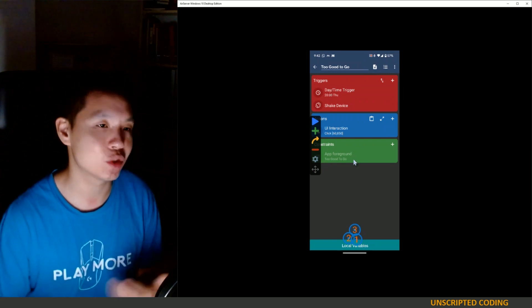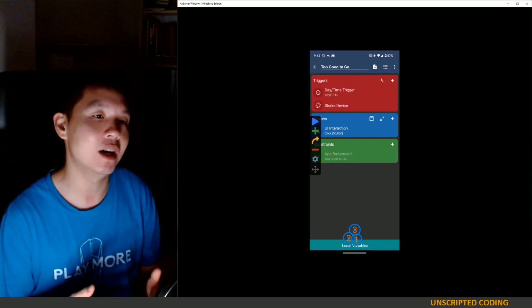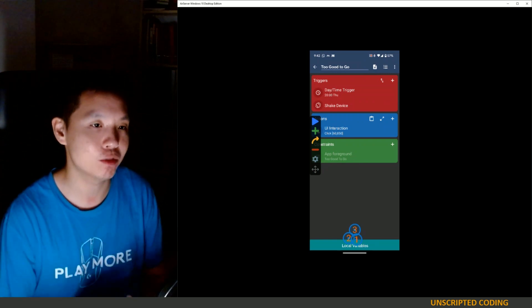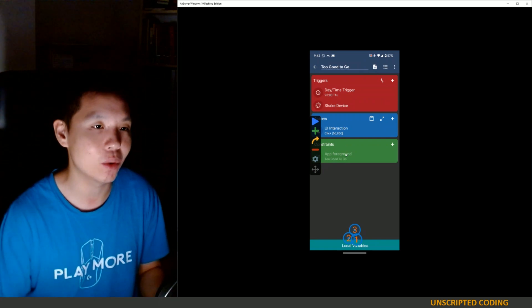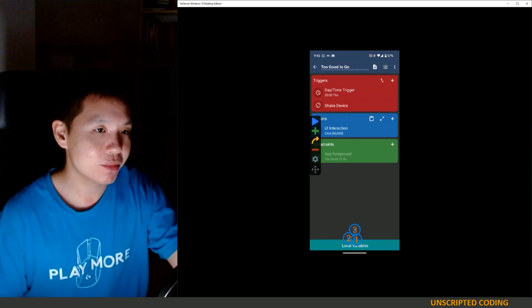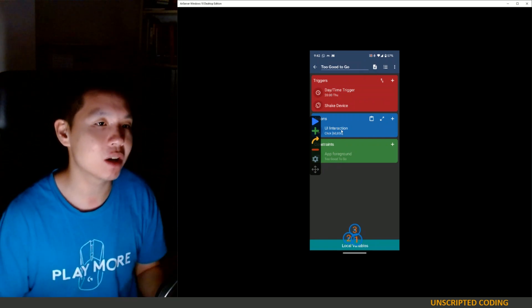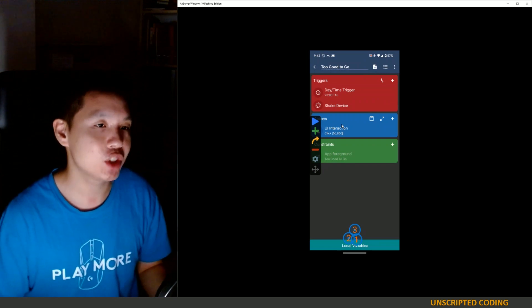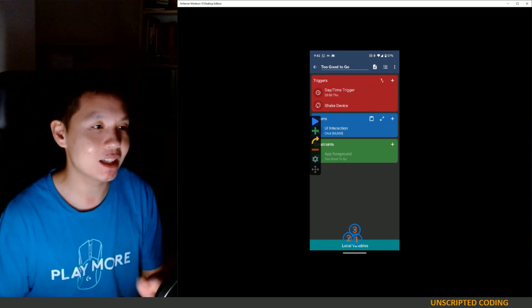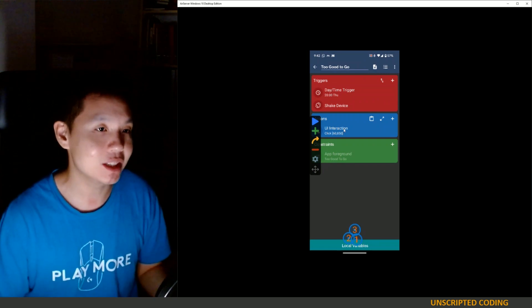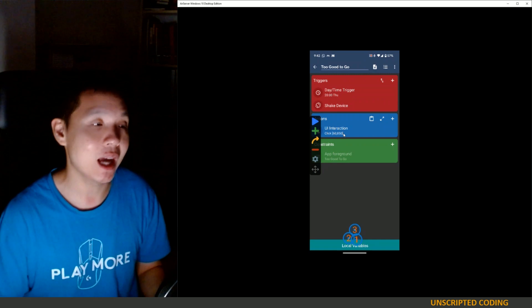There are constraints as well. I thought this would be good. This should only work if Too Good To Go is open. But that's only part of it. What I found was that MacDroid's clicking UI actually didn't work with the app. They must have some sort of detection feature.